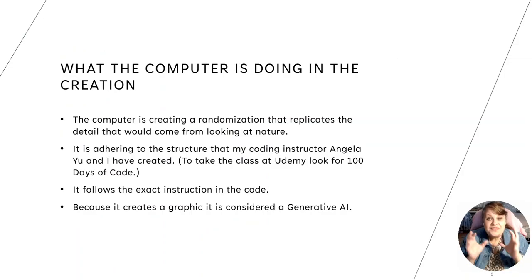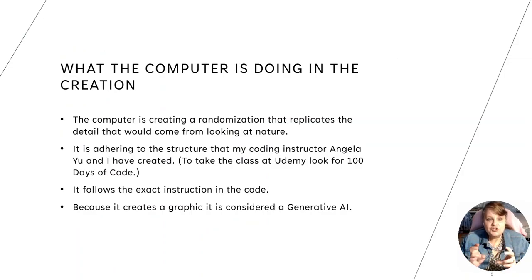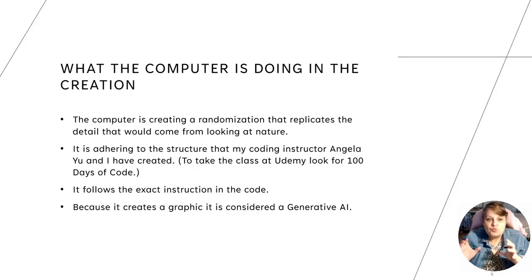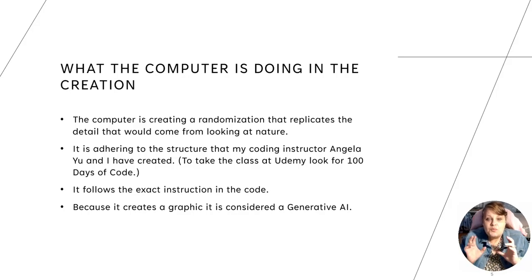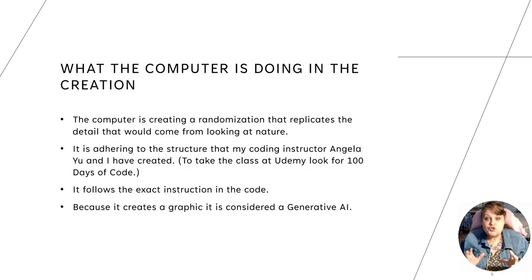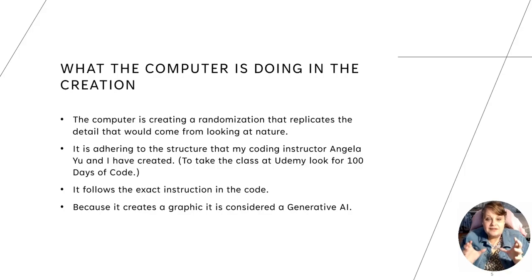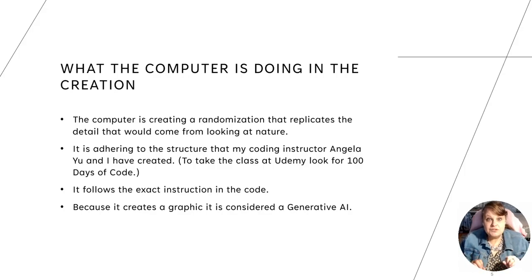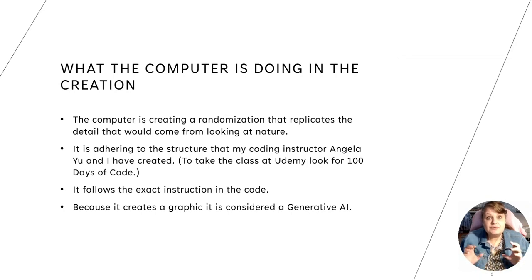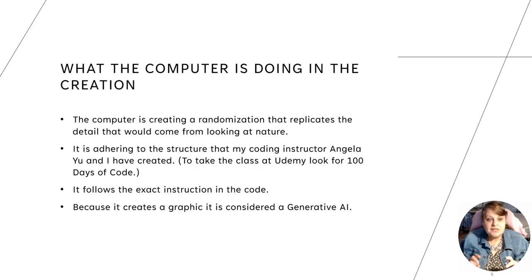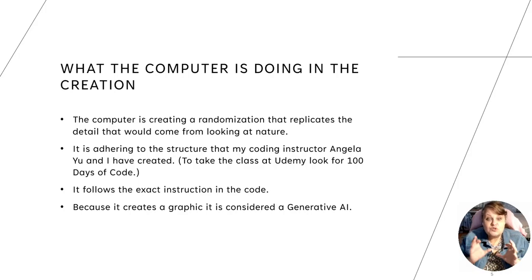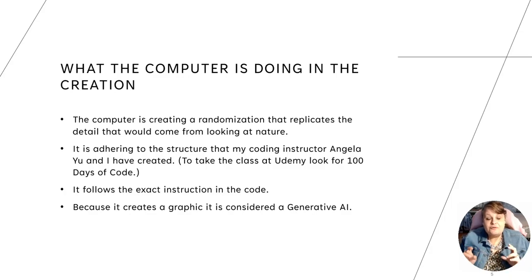So what the computer is doing in the creation? The computer is creating a randomization that replicates the detail that would come from looking at nature. It's adhering to the structure that my coding instructor Angela Yu and I have created inside the code. To take the class that shows you how to do this engine, you can take 100 Days of Code and it's the Python boot camp from Angela Yu at Udemy. It follows the exact instruction. The computer follows the exact instructions of the code and because it creates a graphic it is considered a generative AI.